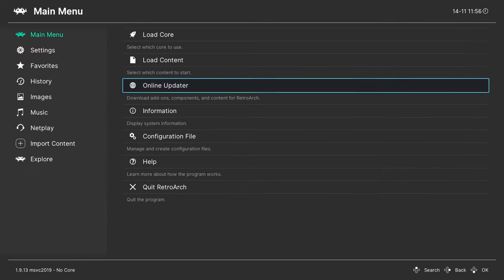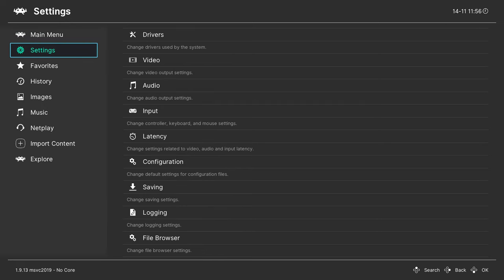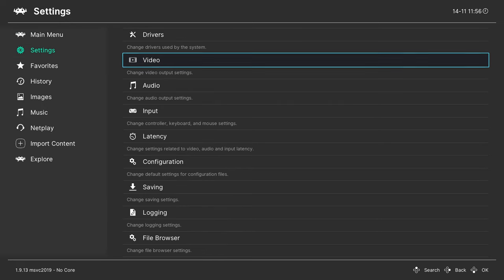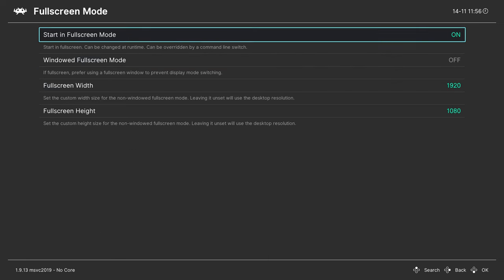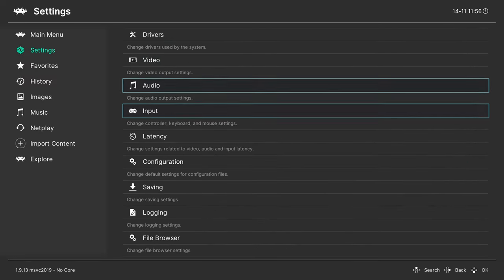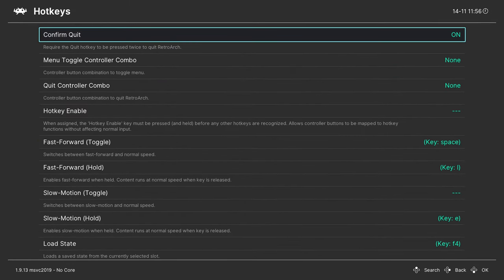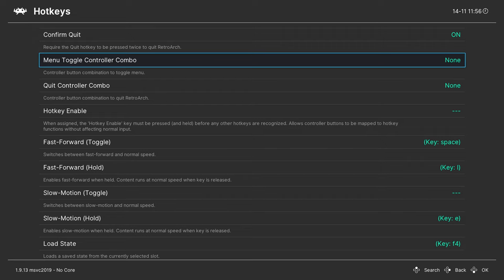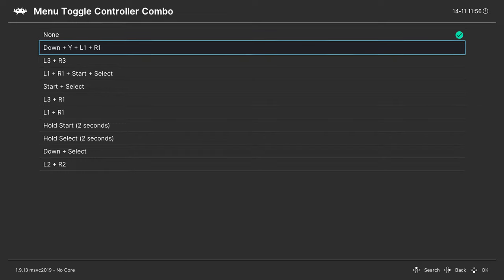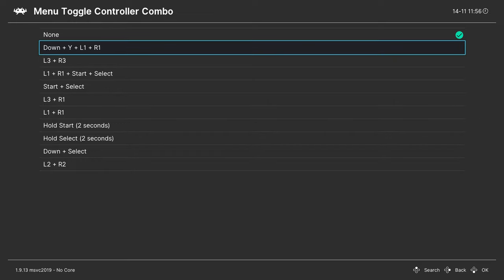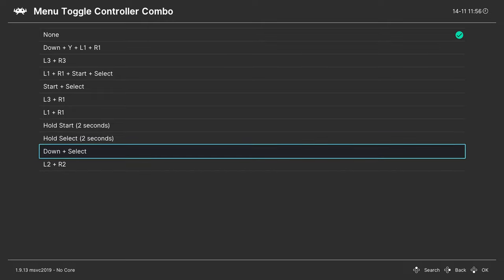Once done, click the B button to back out, come over to our menu on the left and click on settings. Go to video and click on full screen mode — make sure that full screen mode is on, which will always ensure we start in full screen. Back out of here and come down to inputs. Scroll down until you see hotkeys and click A to open this. Look for the menu toggle controller combo — at the moment it's set to none. Open this and set the button combination you want to use while in-game to open up the RetroArch menu. For me I like to use down and select, but you can choose any combination you can remember.